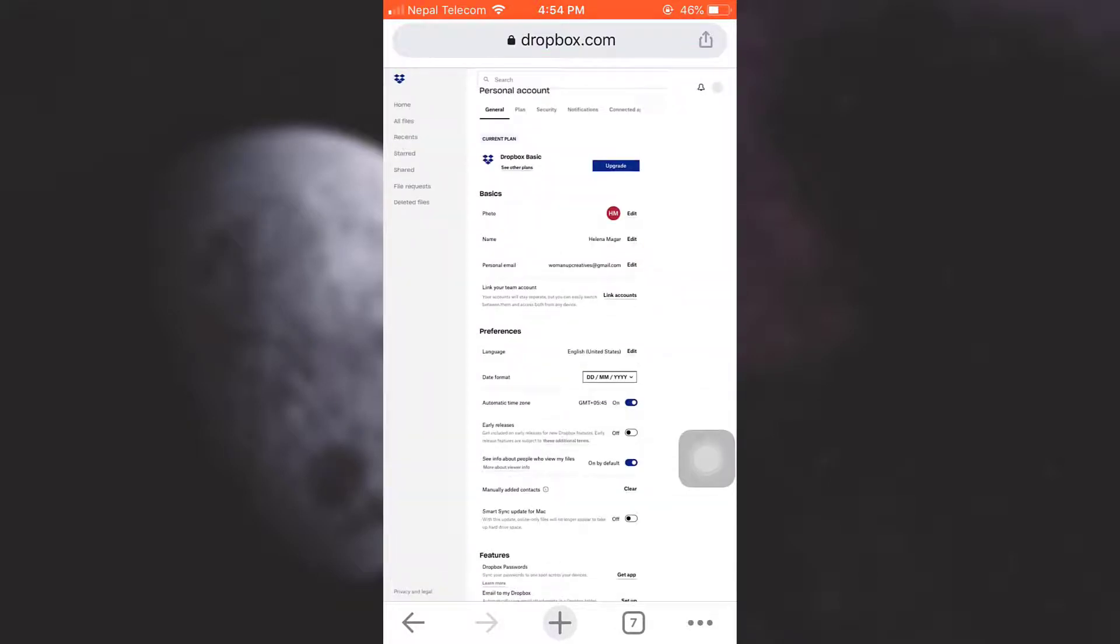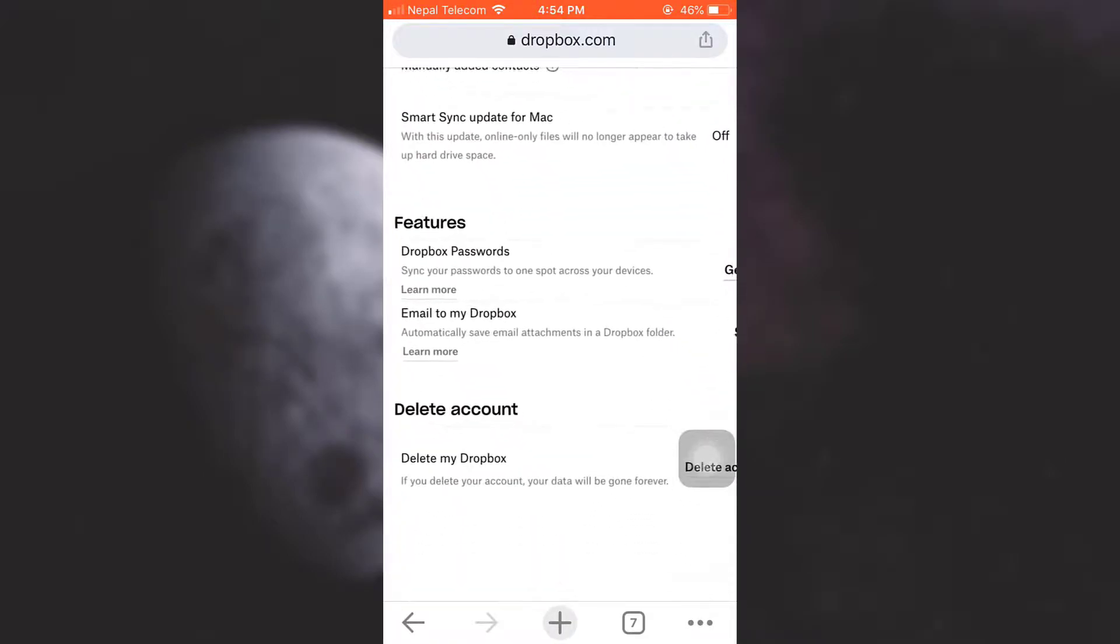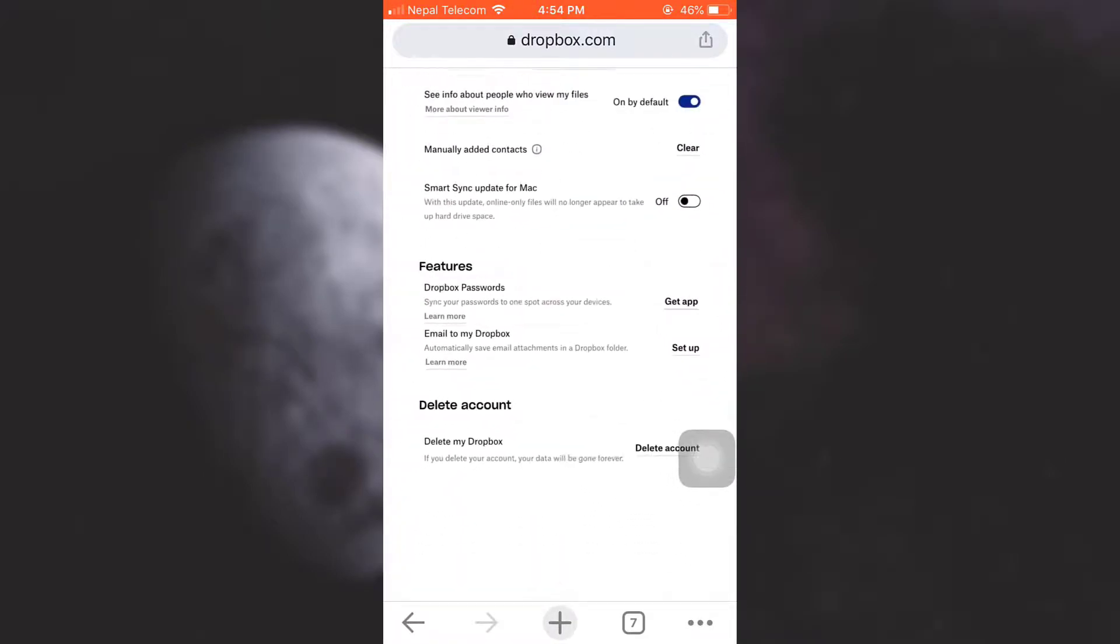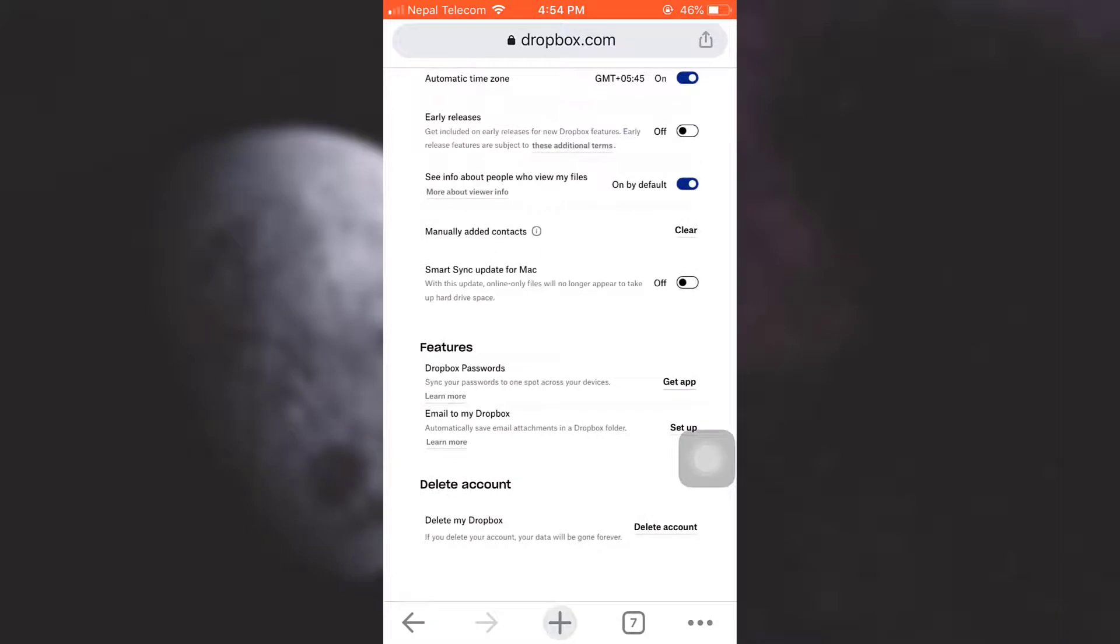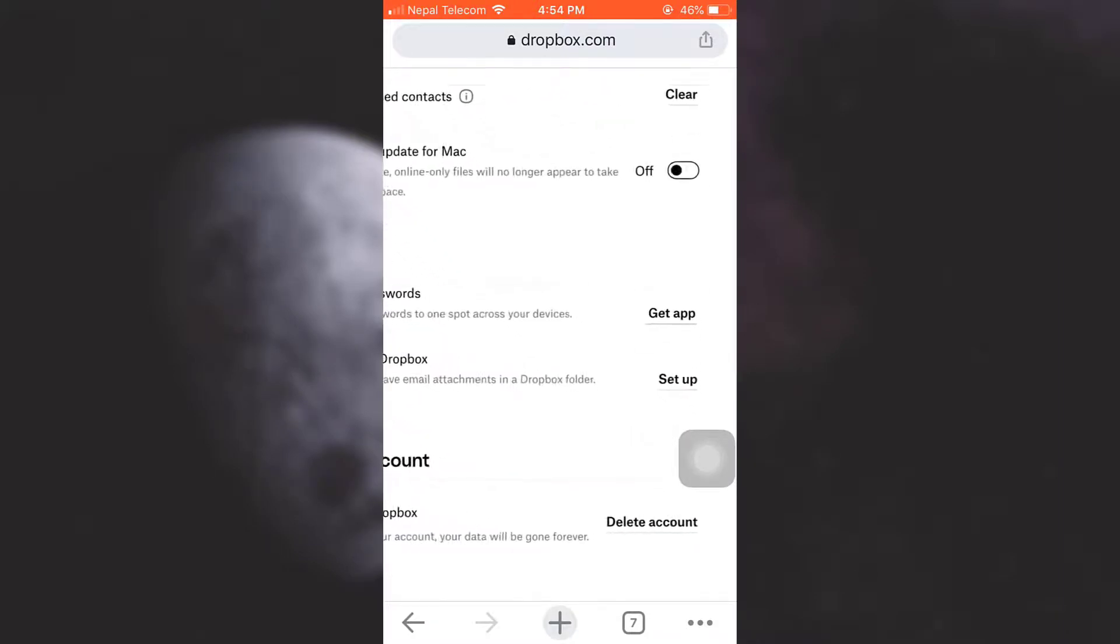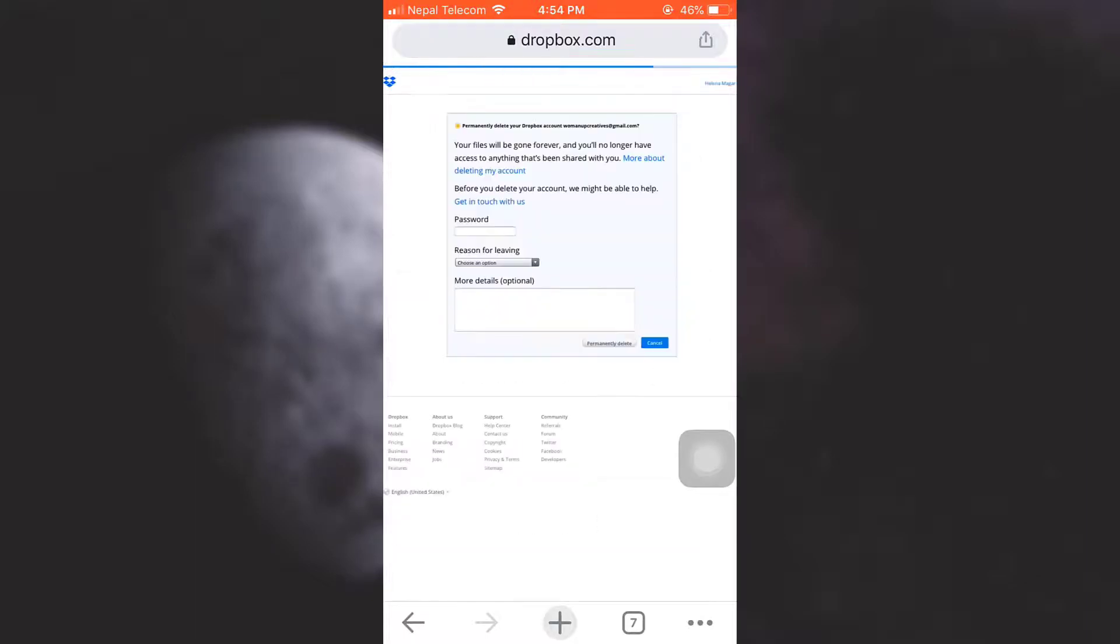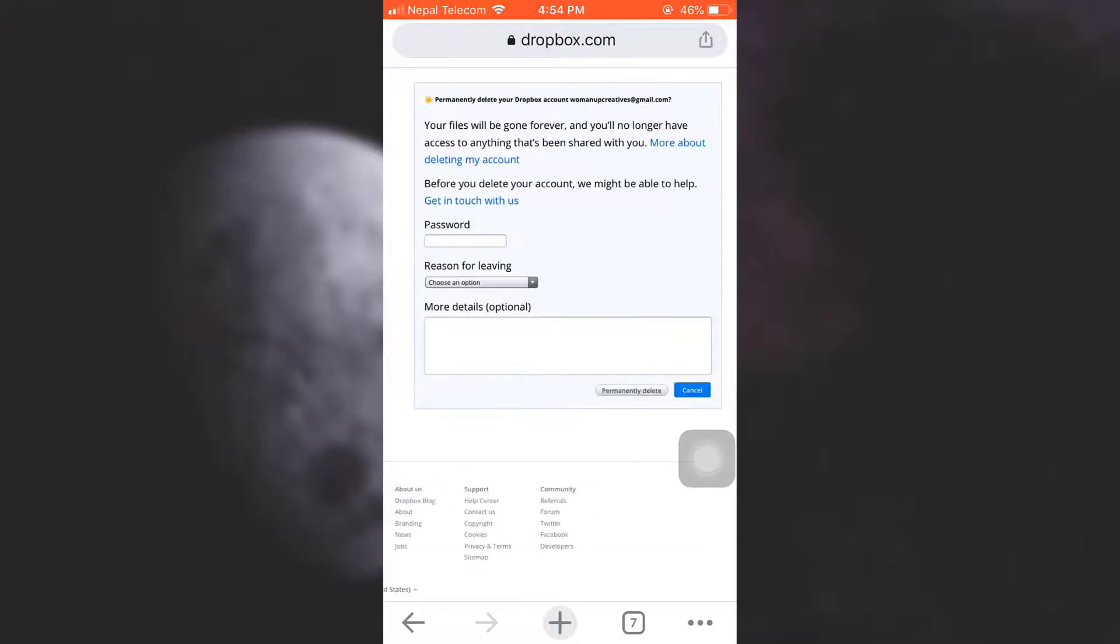As I tap on Settings and land on the general section, if I scroll downwards, I will soon see an option that says Delete Account. So here, because I want to delete my Dropbox account, I'm going to choose Delete Account. As I tap on it, Dropbox will send me a notification that says that my files will be forever gone.